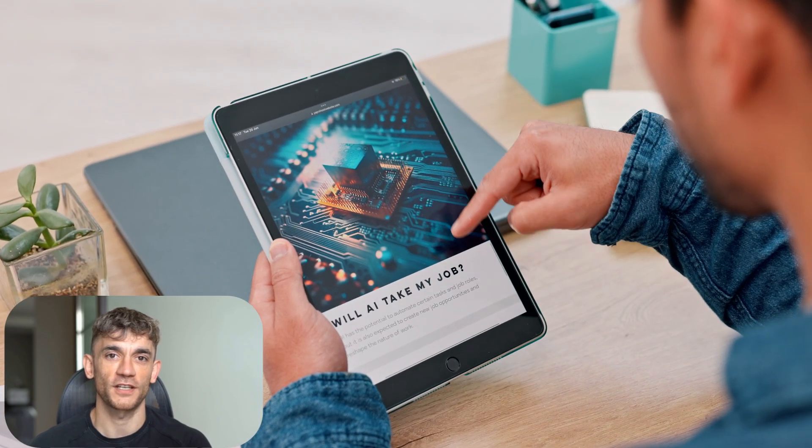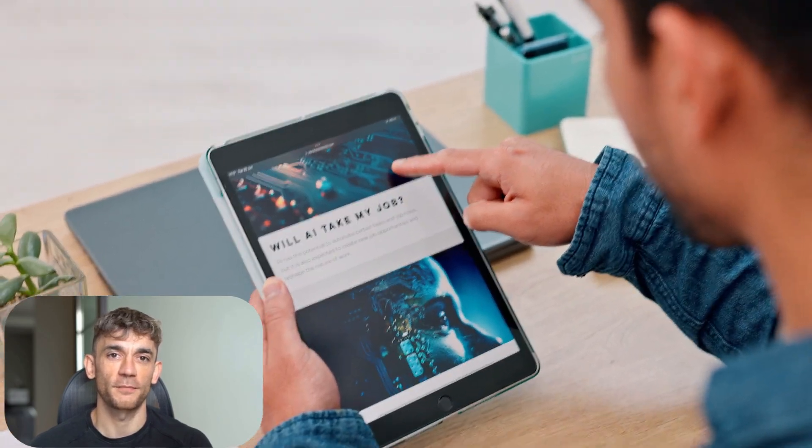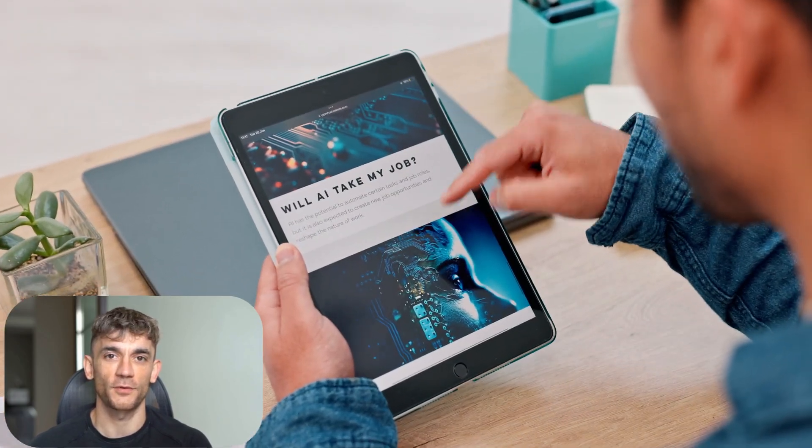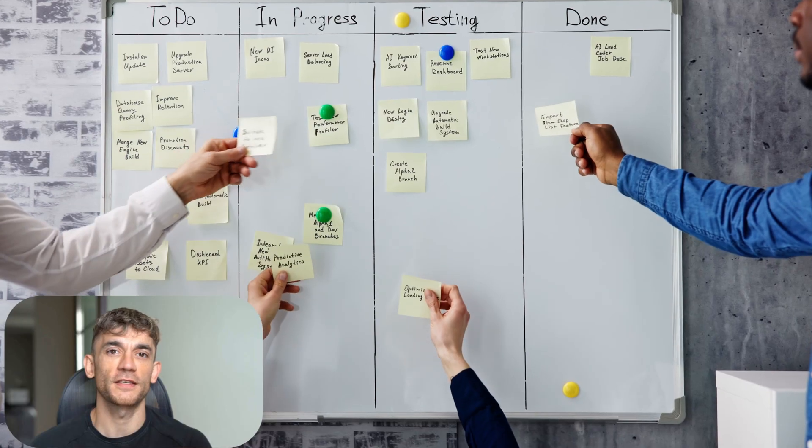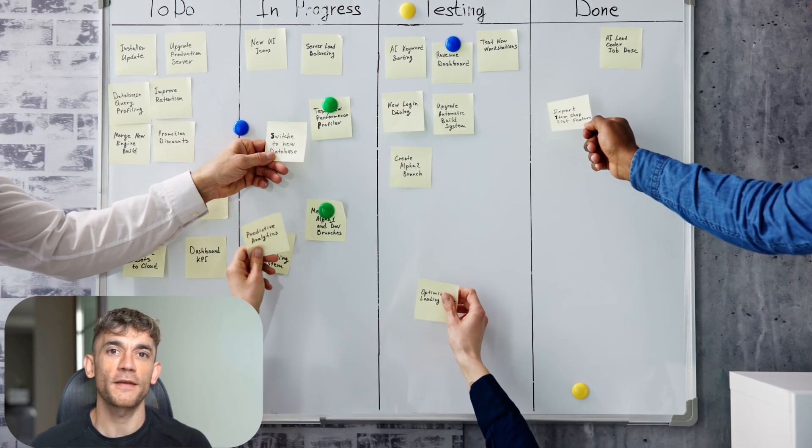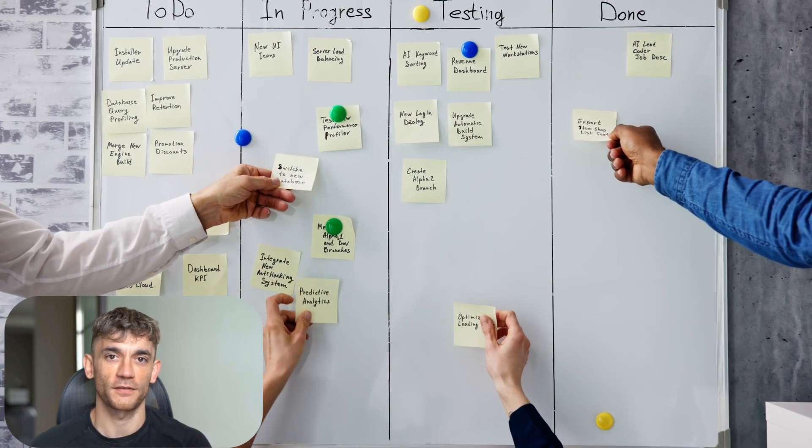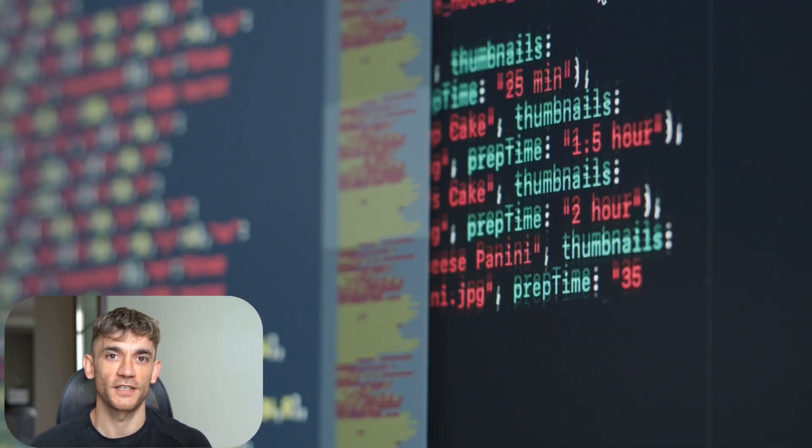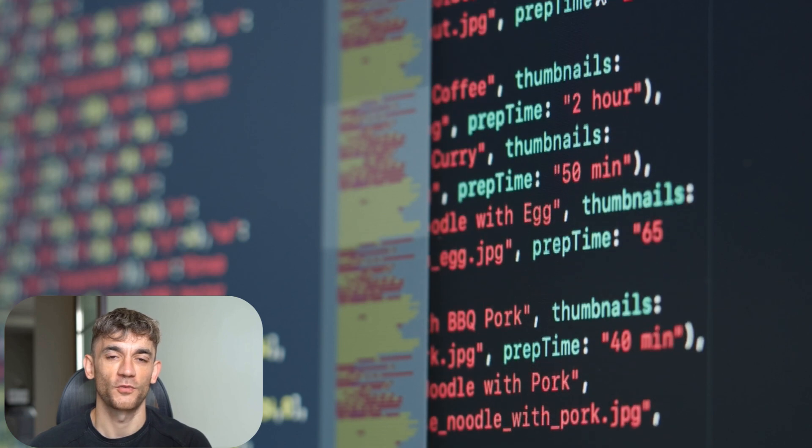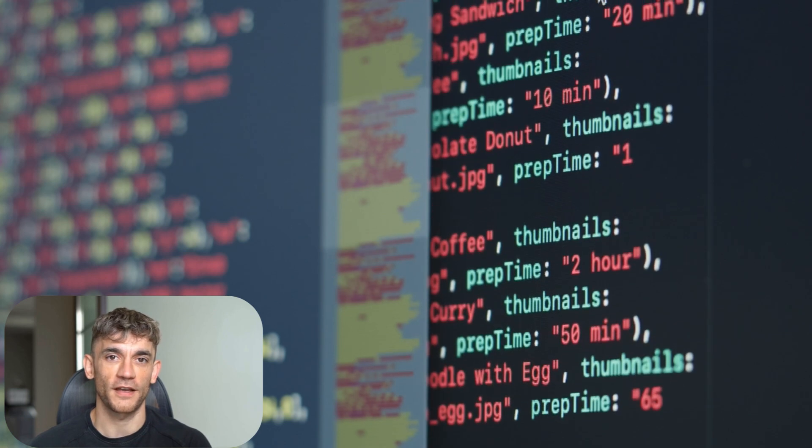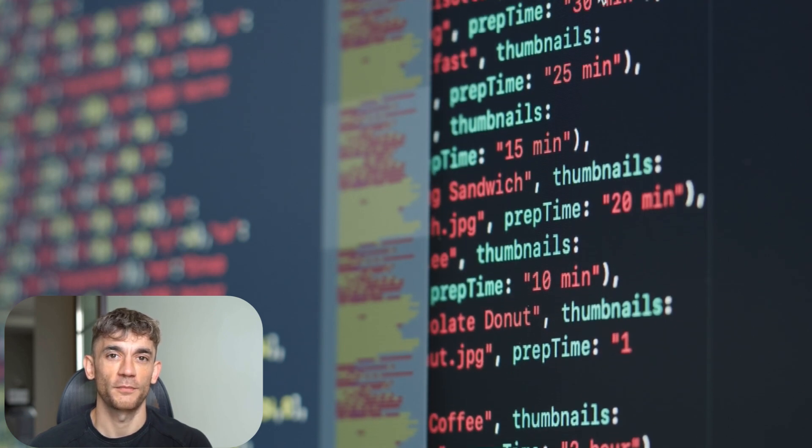The industry is already changing. Job descriptions are starting to mention AI collaboration skills. Interview processes are evolving to test AI-assisted development. Boot camps are teaching AI prompting alongside traditional programming. The education system is scrambling to keep up.